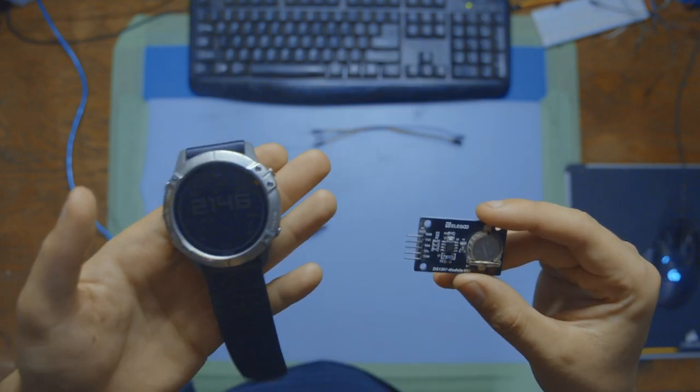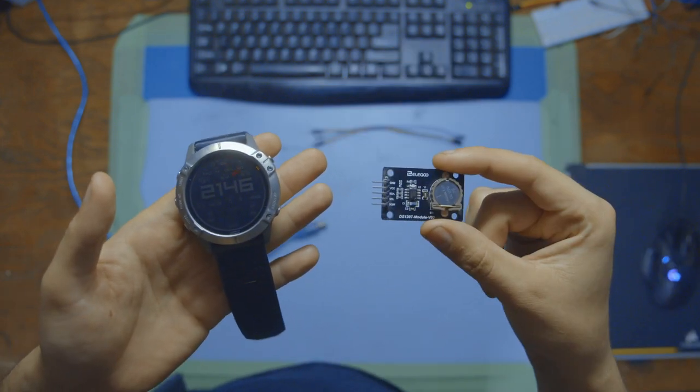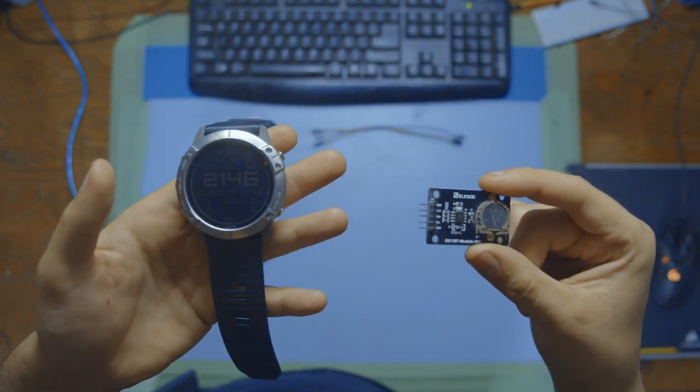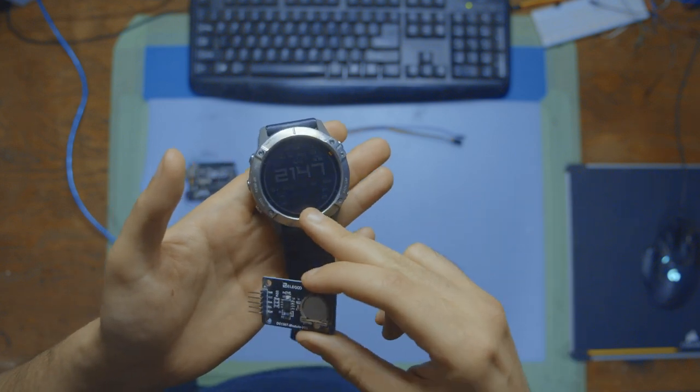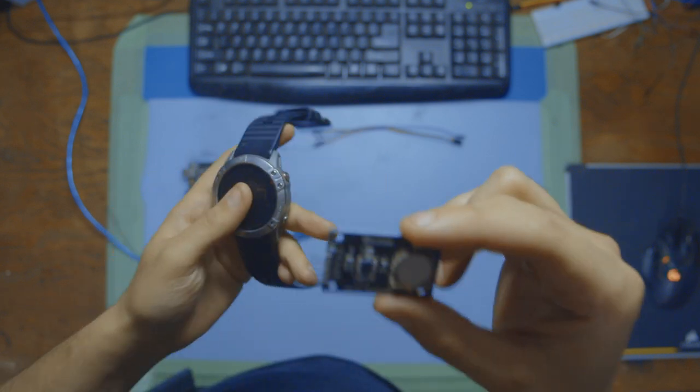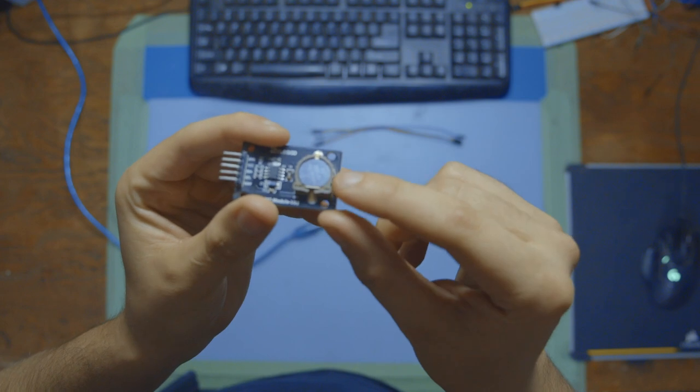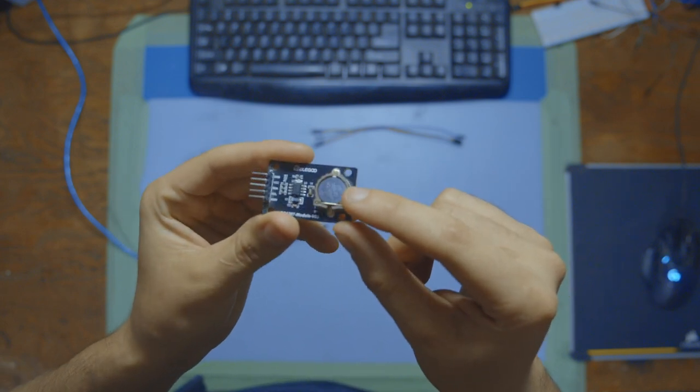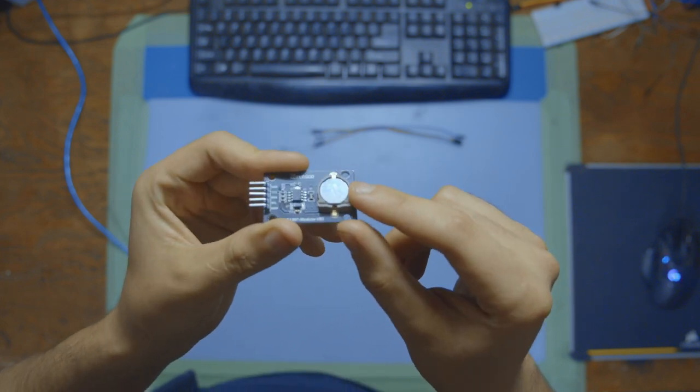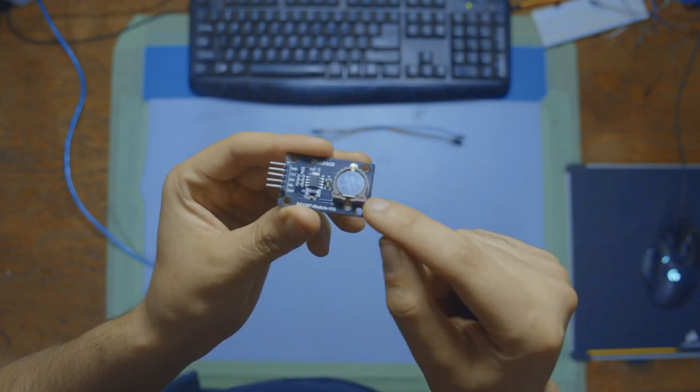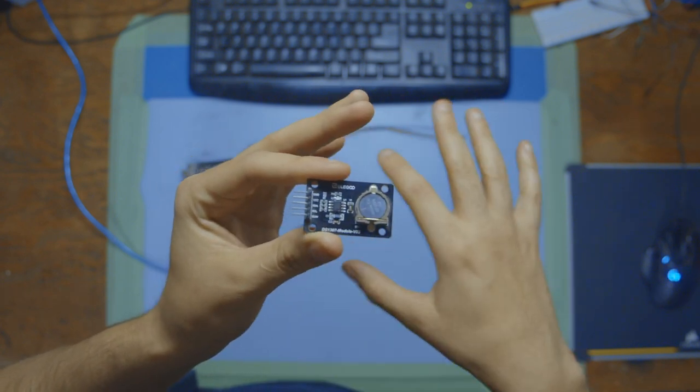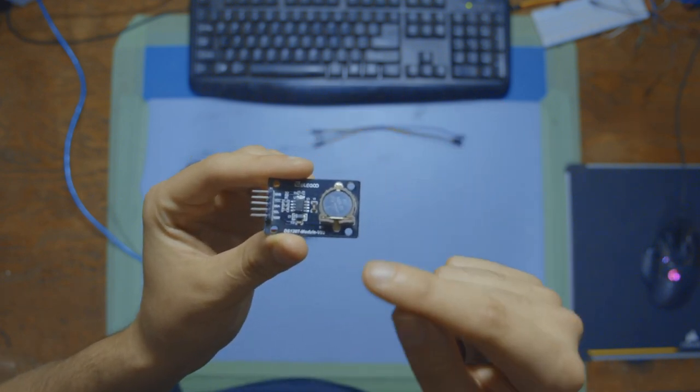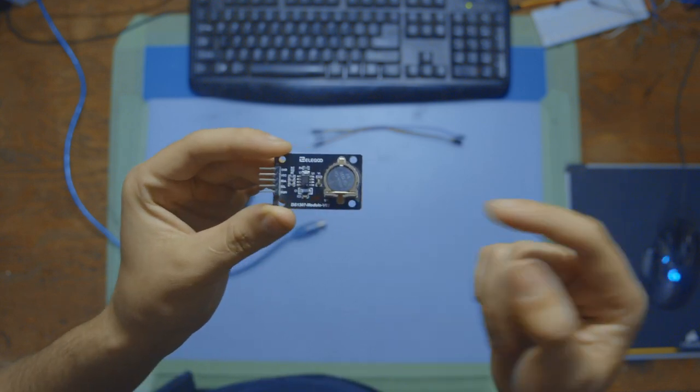Just like a wristwatch keeps time, an RTC module keeps time for electronic devices. It tells them the current hour, minute, second, and even the date. An RTC module usually has a super small battery, like the coin cell battery you can see here. That's what allows you to keep this thing powered even if the main line or the whole project loses power, so that you're always keeping track of time no matter what.